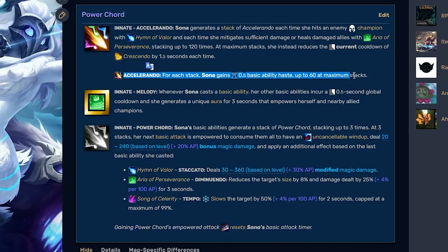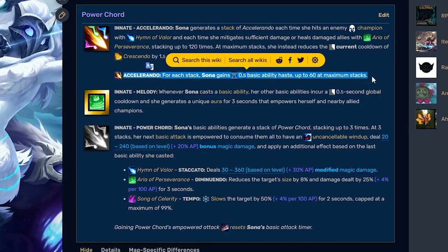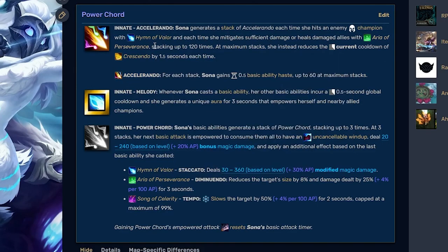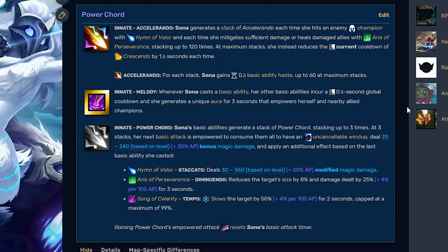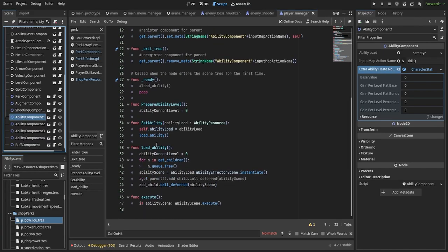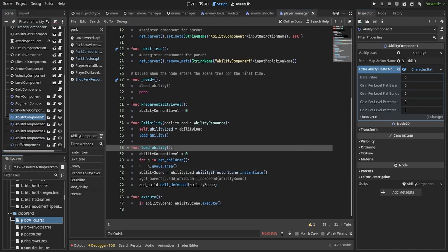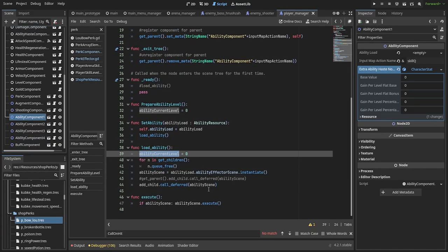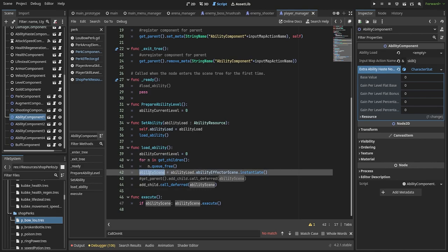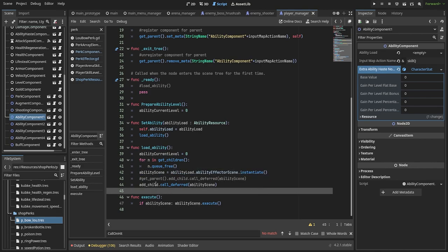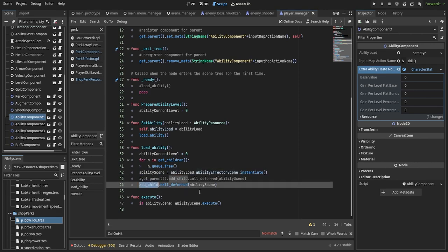For example, Sona in League of Legends has her base cooldown reduced whenever she gains a stack for her passive. And this way, you can achieve cooldowns for specific variables or abilities. Anyway, the ability component has a method that loads the ability and adds its effect to scene as a child of itself, thus providing a reference to the parent manager node.